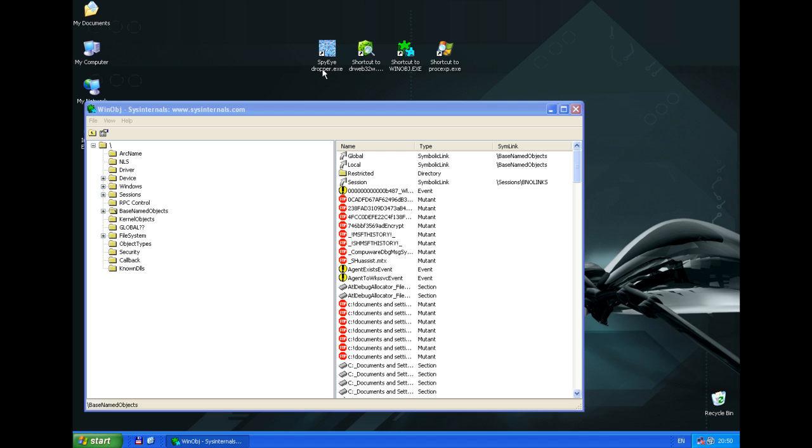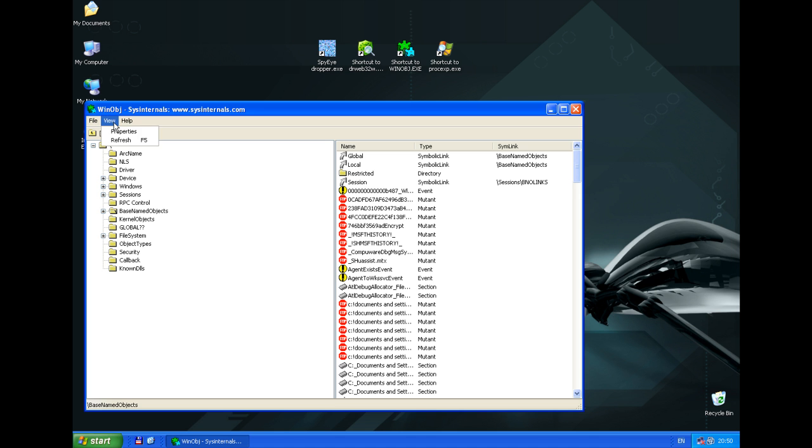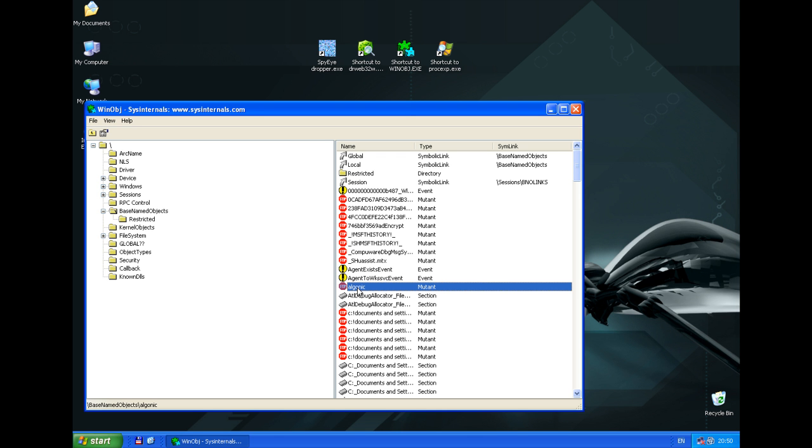We are going to start Dropper to infect the system. Now we can update WinOpt information. You can see that the new object named Algonic was created. This indicates that the system is infected.